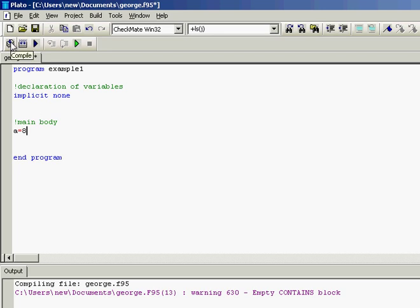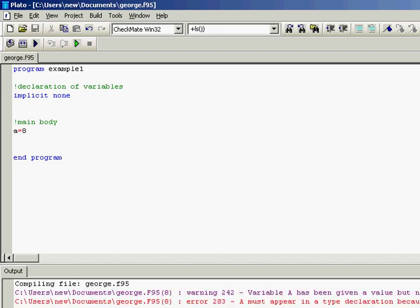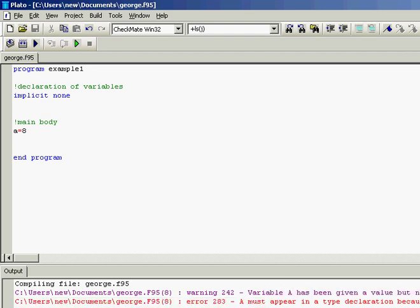Then we are going to compile the program and we are going to see that we have two problems. The first one is that variable a has been given a value but never used. Ok, we know that. We didn't expect anything to be created from this program.